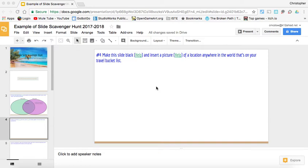Okay, so number four of our scavenger hunt instructions are pretty straightforward. We're going to make this slide black—specifically the background—and insert a picture of a location anywhere in the world that's on our travel bucket list. We've already played with colors and pictures before, but it doesn't hurt to review.